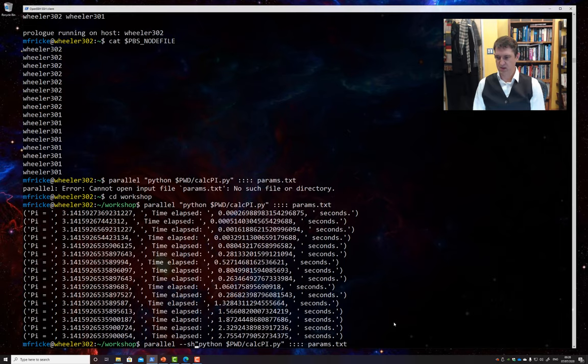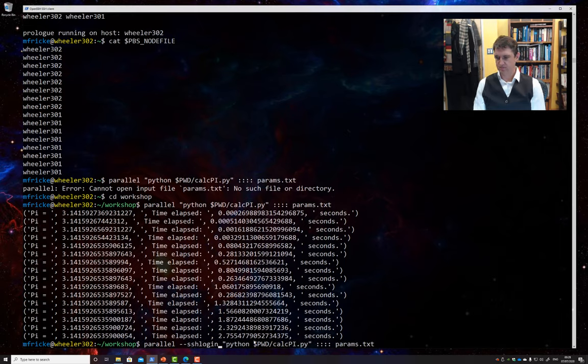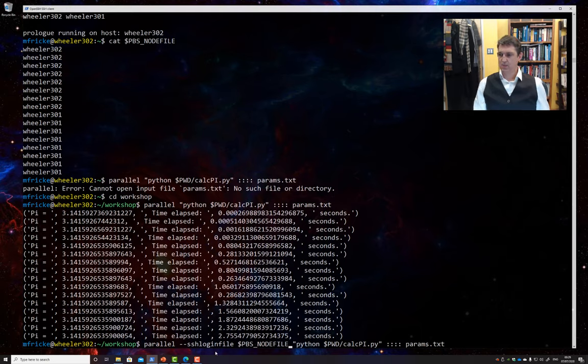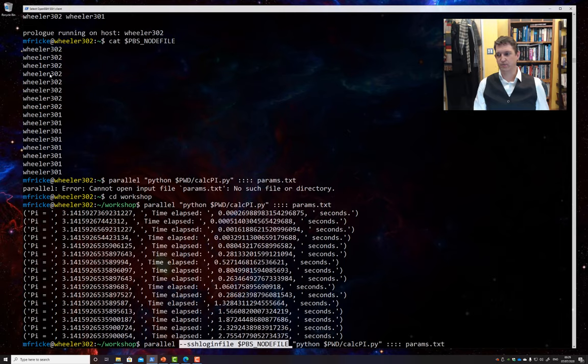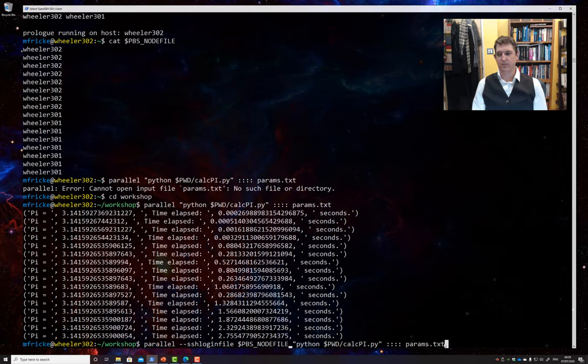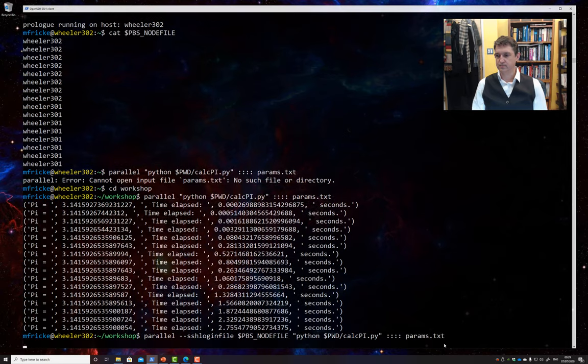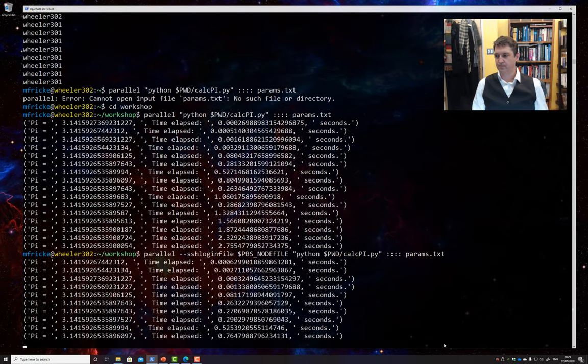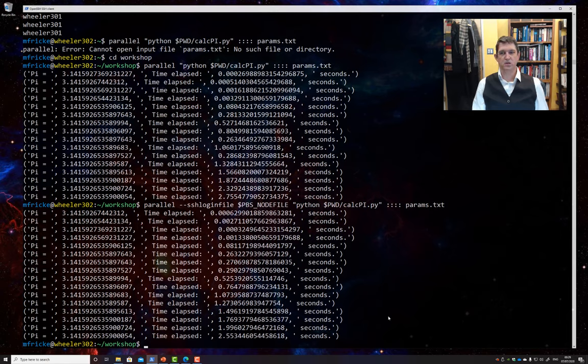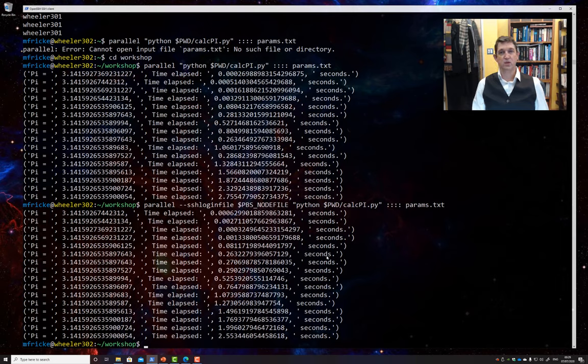To do that, we need to tell it about that special variable, that pbs node file. And how we do that is we say ssh login file, and then pass in this pbs node file variable. Now Parallel will know what compute nodes we were allocated by the scheduler, and it'll send our jobs, it'll send our tasks, to all of those compute nodes we were allocated. In this case we were allocated two nodes, it could be 40 nodes, and it would do the same thing. All right. This time it ran these 16 jobs, or how many jobs there are here. It ran them using up to 16 cores across two nodes.